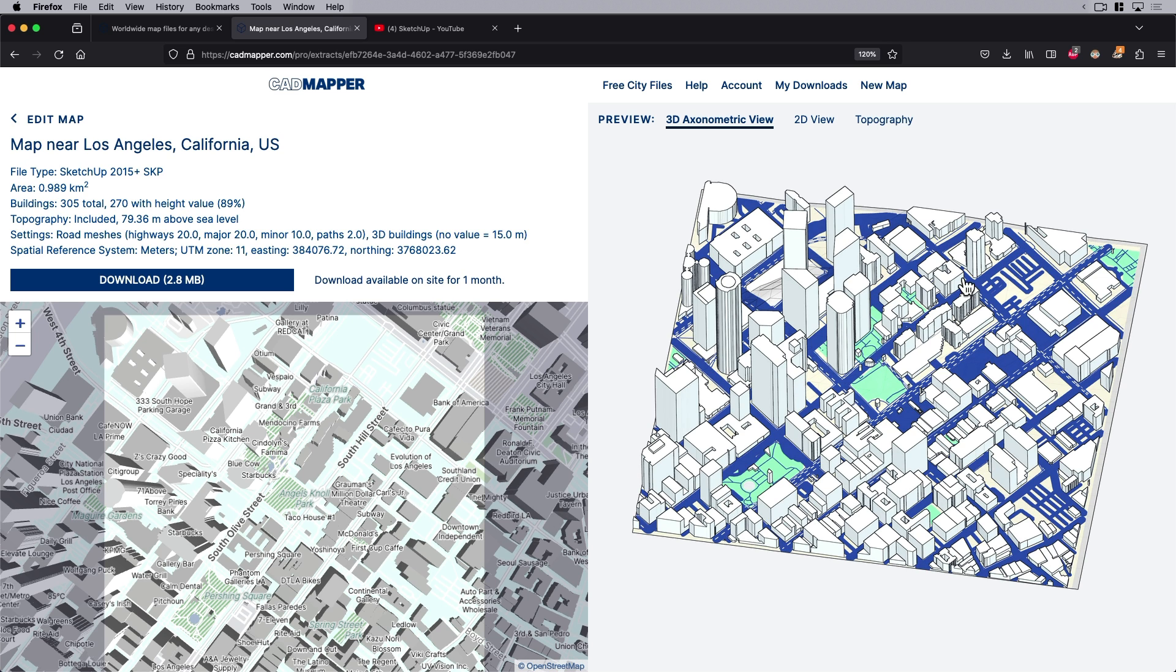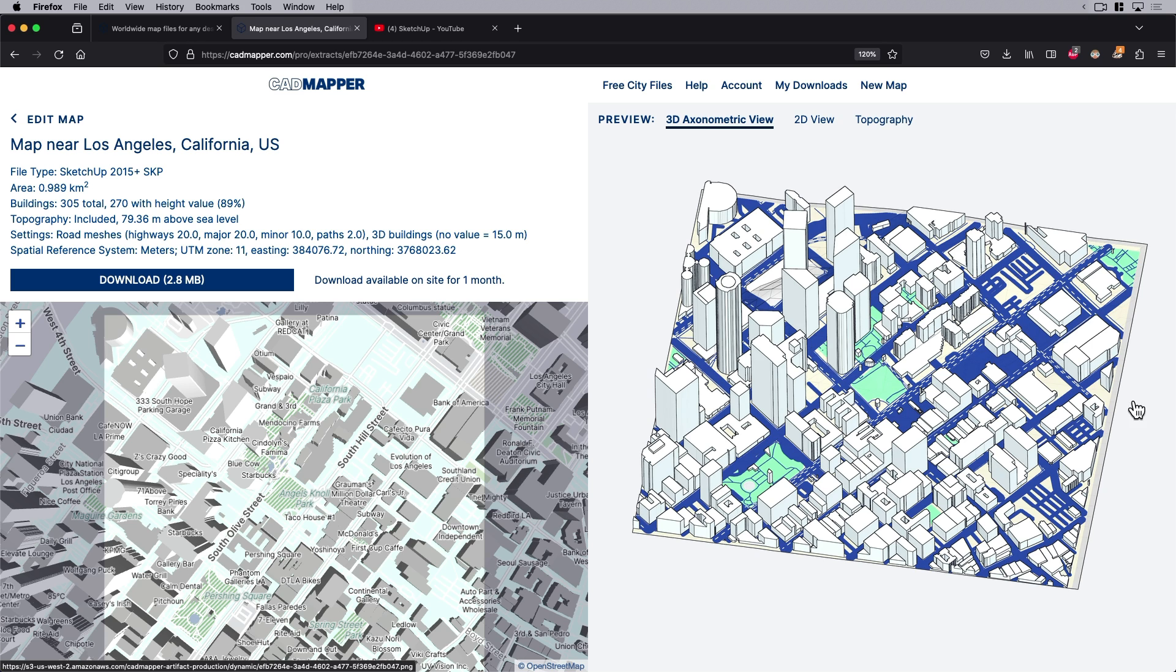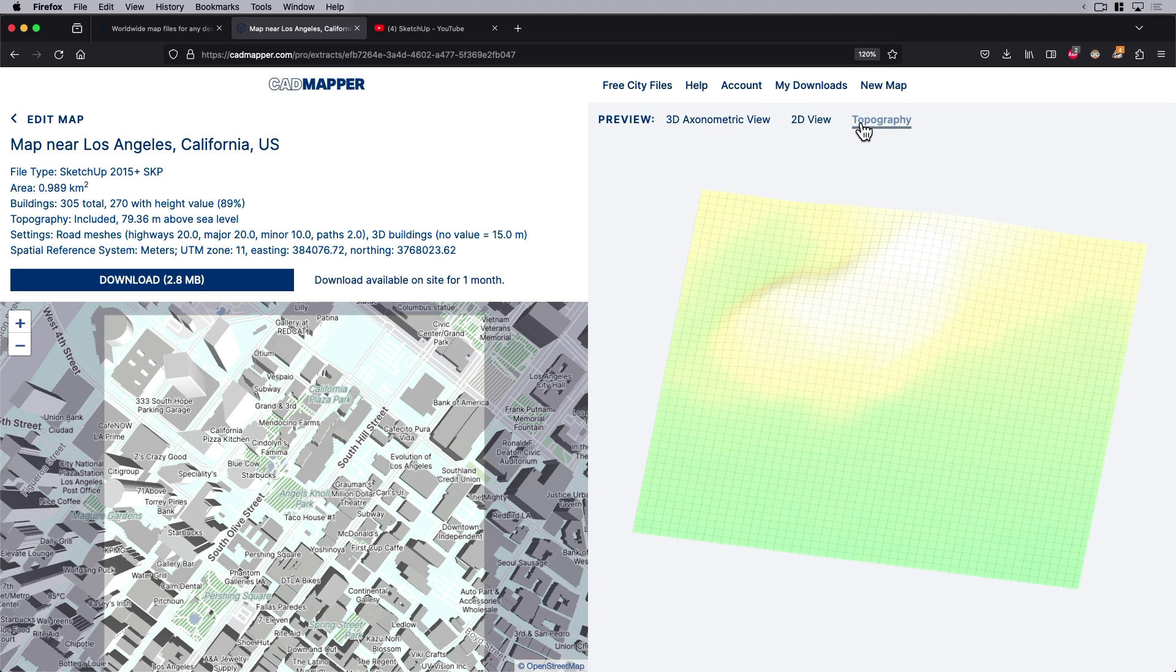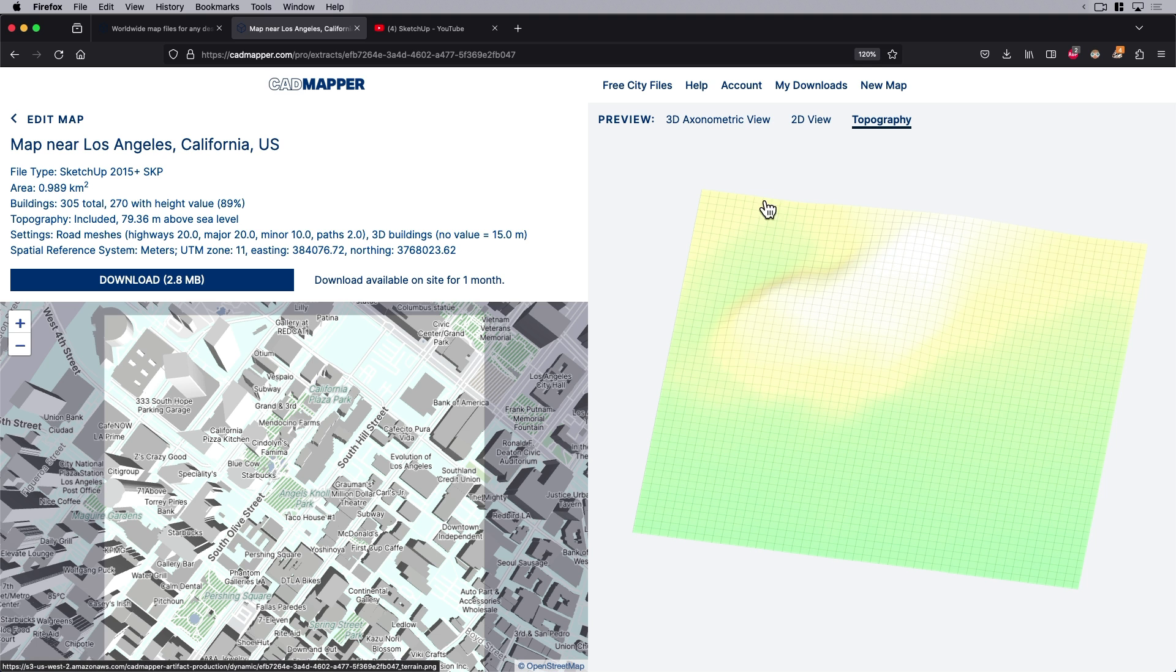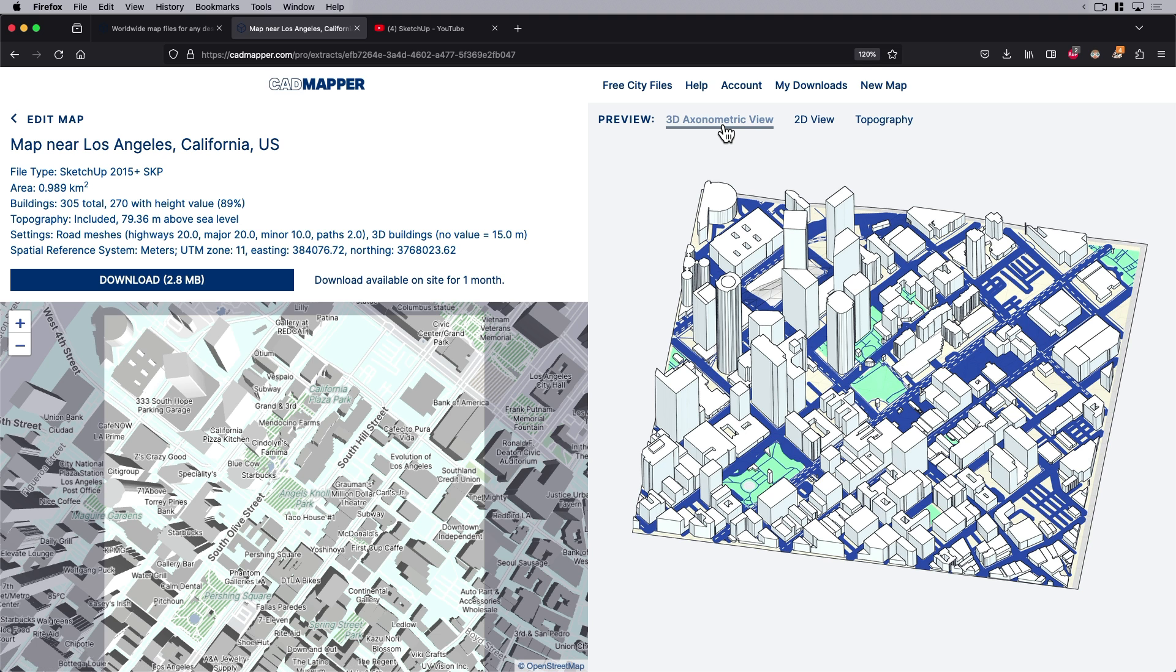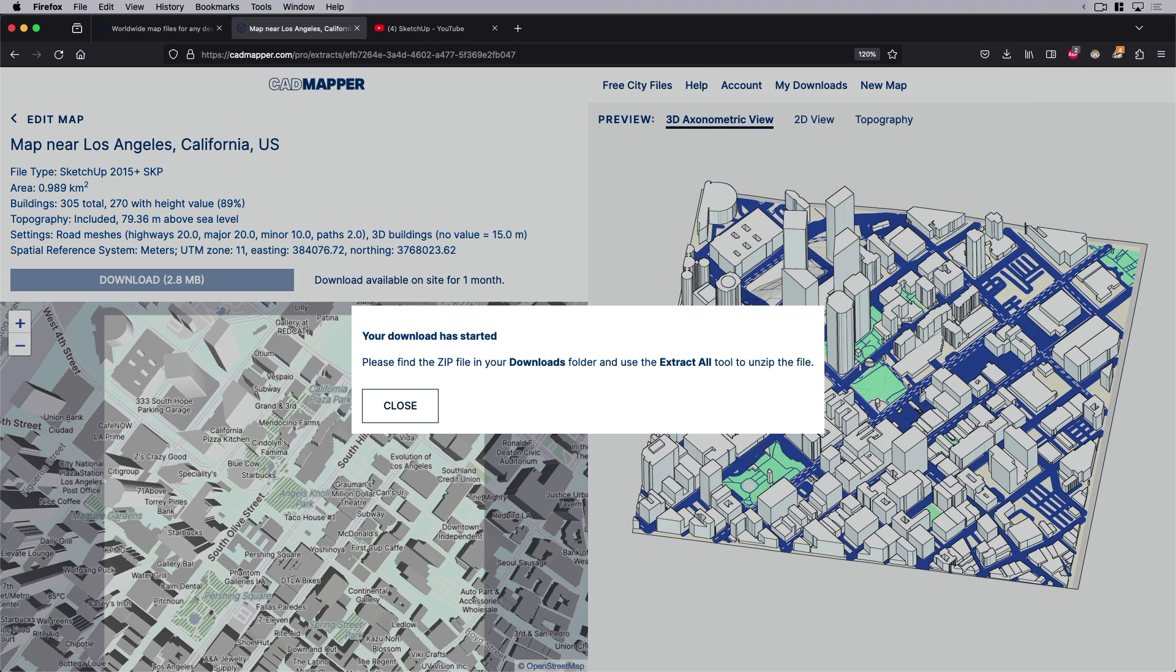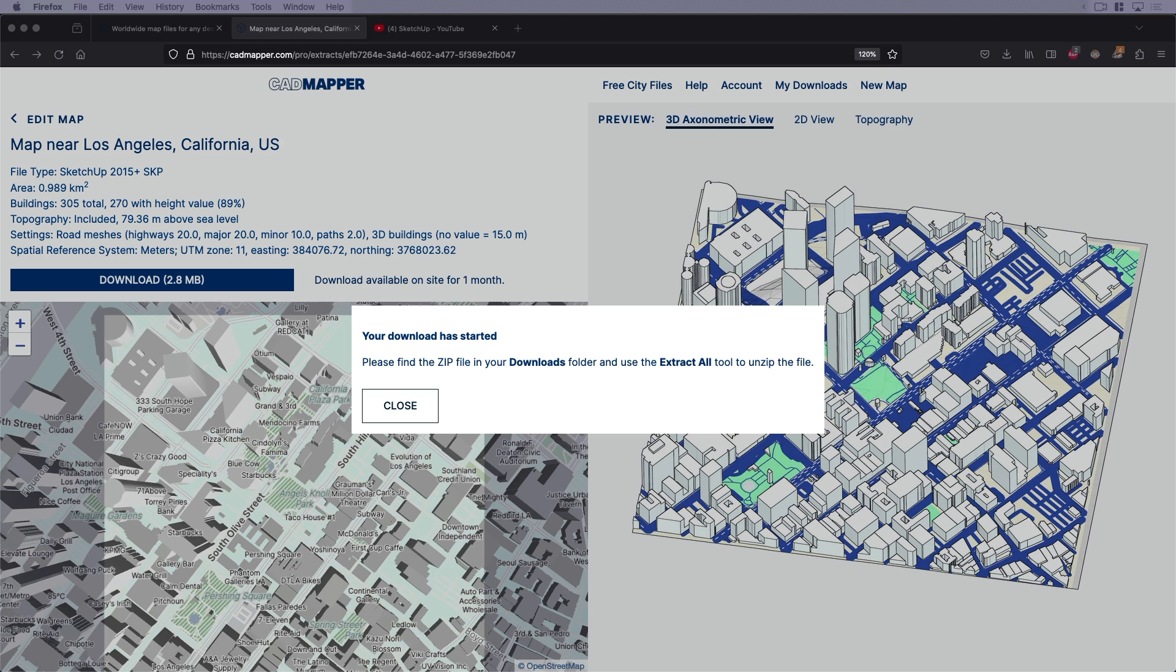If everything else looks good, I can just say create file. It should just take a second to process all that information, probably coming from some open data sources. There it is. You can see it's got parks, roads, buildings. Here's what it looks like in 2D. Here's the topographic map showing where the height is. Let's download it.